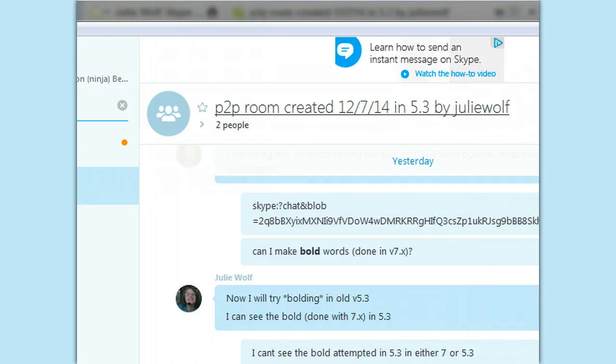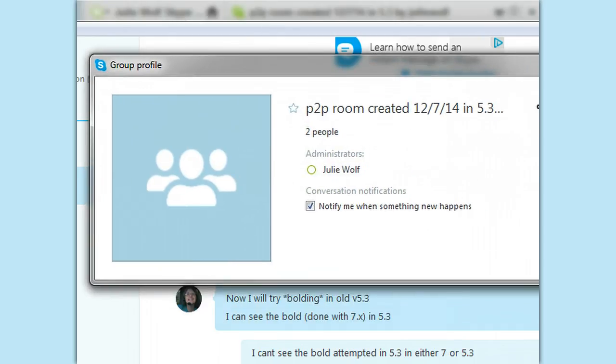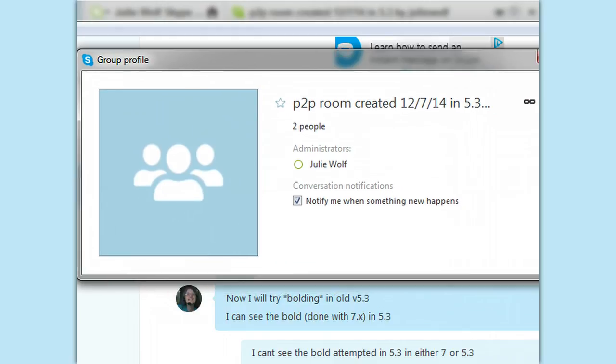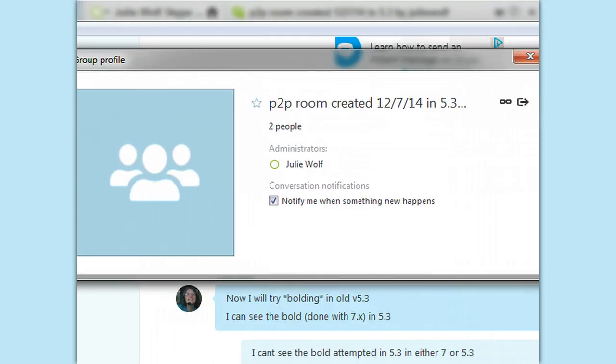whether you're the creator, administrator, moderator, or user. Creators and administrators in current Skype are the same. You don't have more control if you created the room. Isn't that interesting? That's a disadvantage of the cloud-based rooms created in new Skype. Anyway,